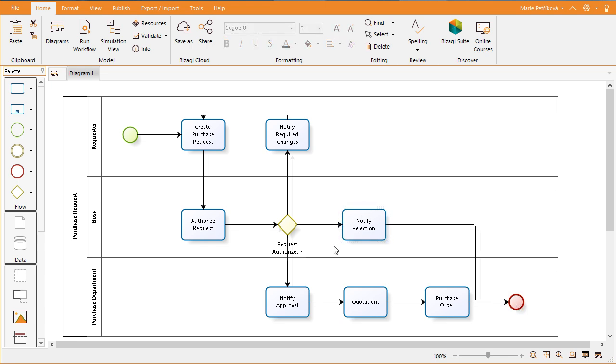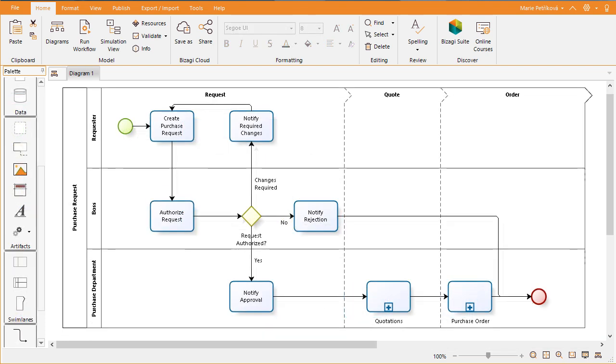Give each path a name by double clicking on it. We have now finished our process easily and quickly.